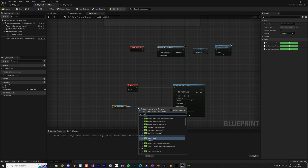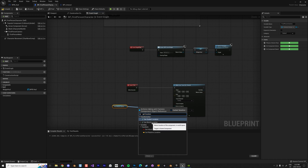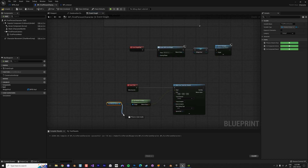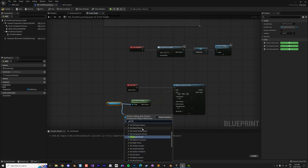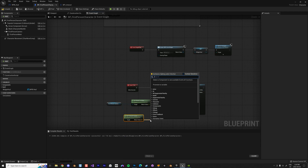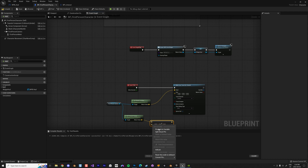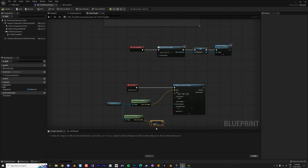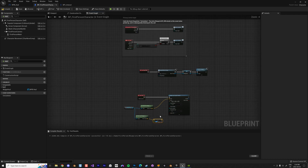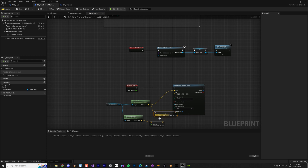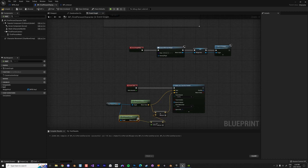I'll use the camera as the start point — Get World Location. Then I get the forward vector in front of the camera and multiply it. I want to look about 600 units ahead of my camera, so I convert that to a float value of 600 and add it to the camera location to get the end point of the ray.